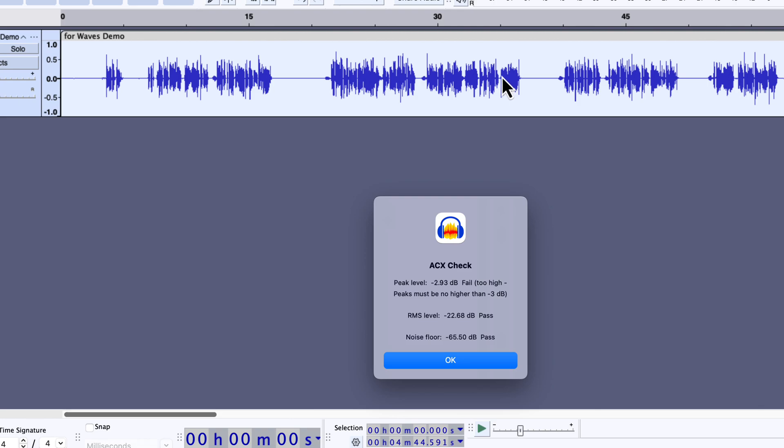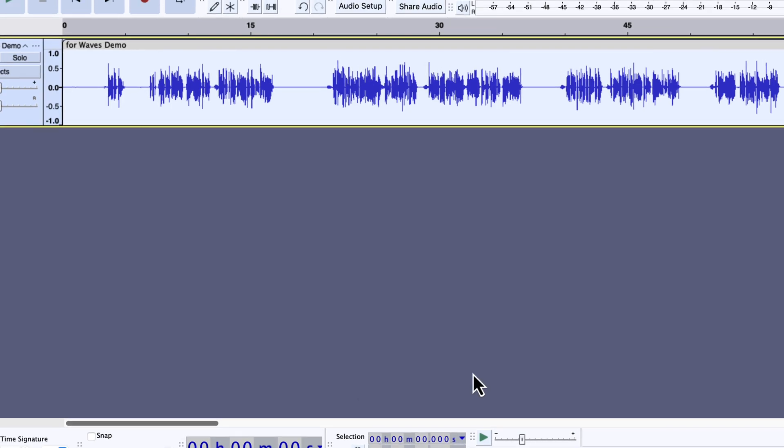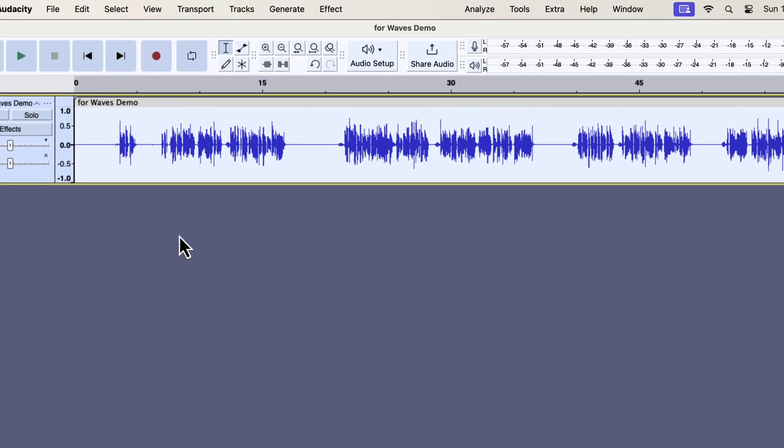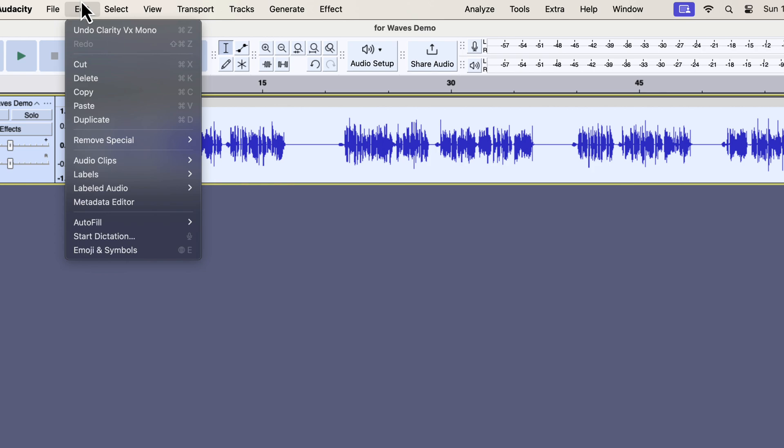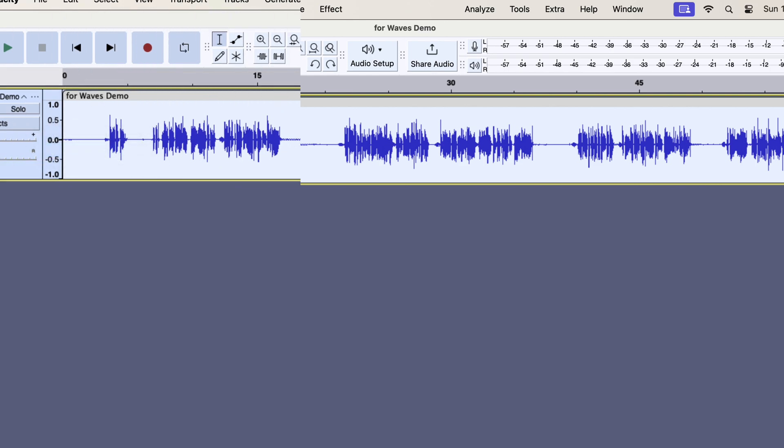However, if you want a lower noise floor value, you have to apply a bigger percentage in the knob. Let me show you what I mean. I will undo the noise reduction. I can do it from the edit, undo Clarity VX Mono. I will open the Clarity VX config again.